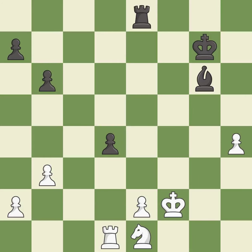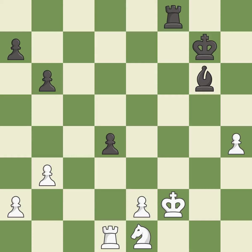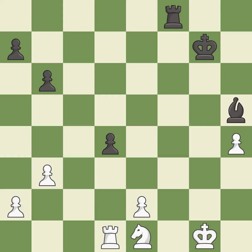This misses an opportunity to activate the king by getting it off of the back rank — it is an inaccuracy. This threatens to create a passed pawn. It is best. This defends the attacked pawn. This threatens to create a passed pawn. This prevents the opponent from being able to create a passed pawn. It is good. This stops the opponent from being able to create a passed pawn. It is best. This misses a better way to evade the check from the opposing rook — it is a mistake.